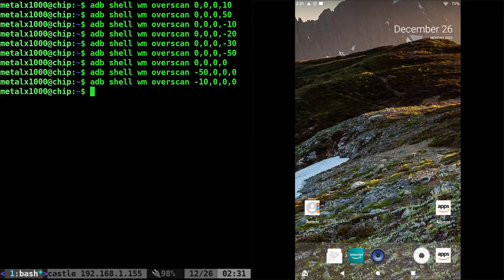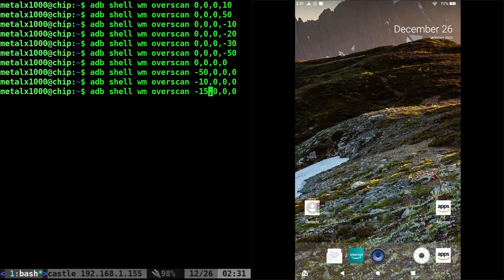Let's make it negative 10 instead. And we'll move it a little bit further just so you can see how it's moving off the side of the screen.